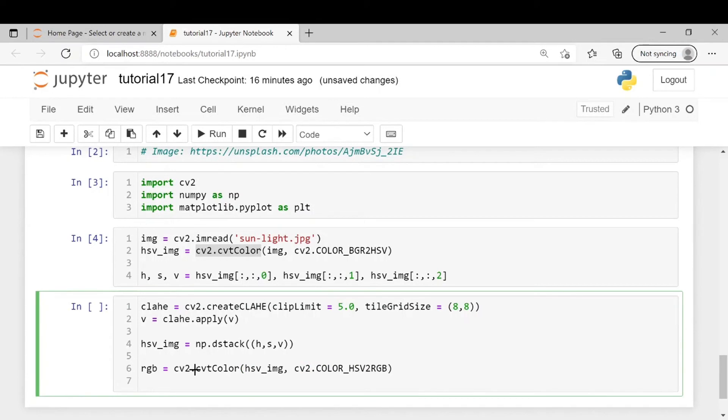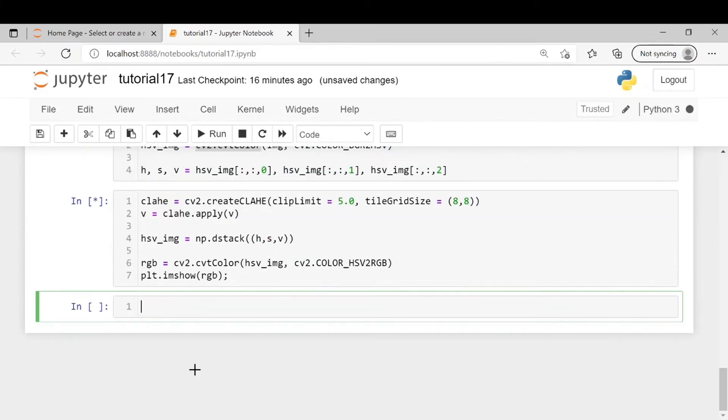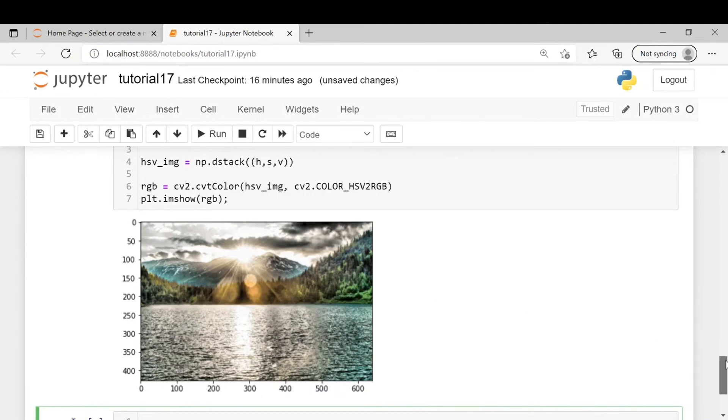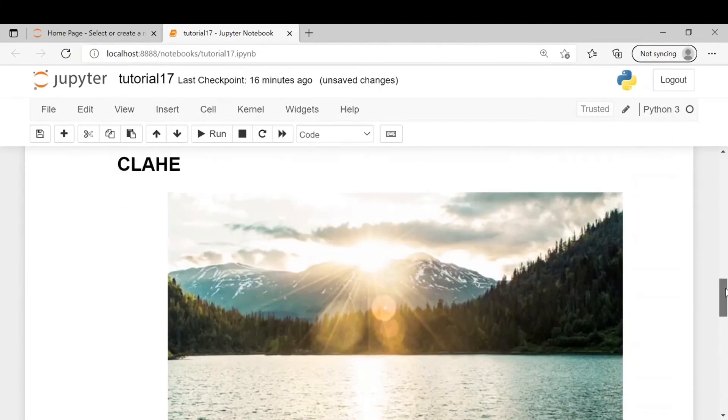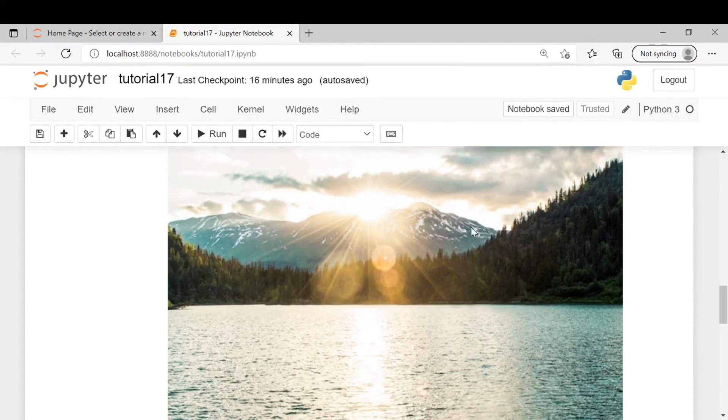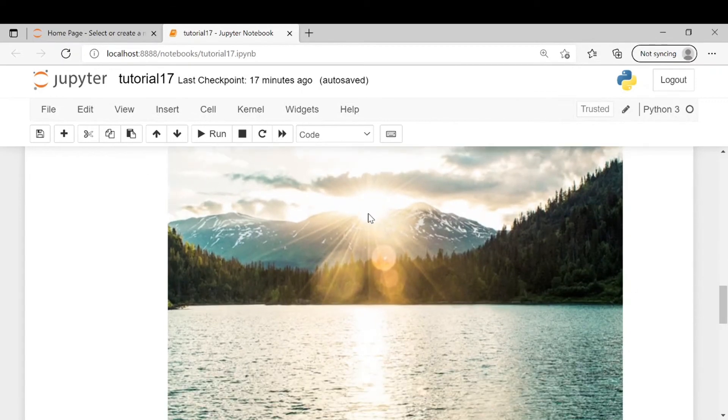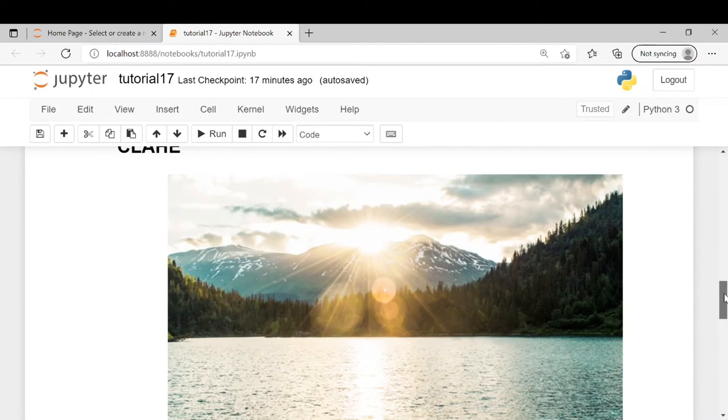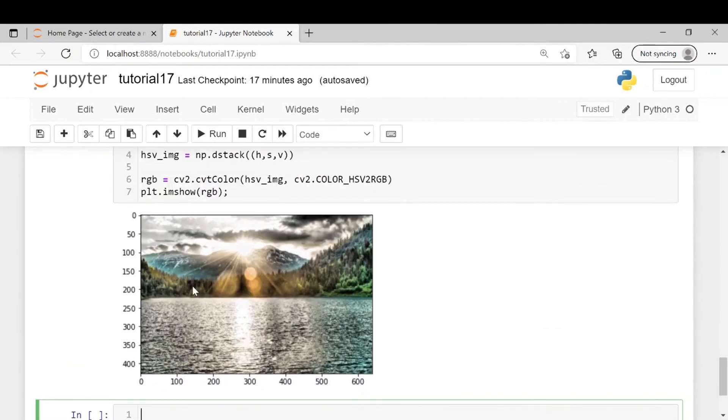Next we will be displaying the image using matplotlib. So you can see we have applied clahe on this image. If you compare it to the original image here you can see that the brightness was quite uneven. The sun looks too bright and in the below image you can see the brightness has been reduced to a good extent.